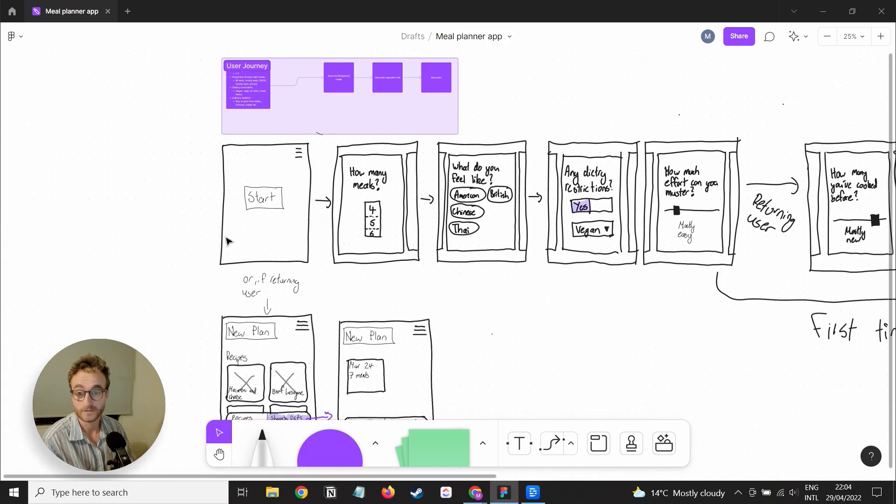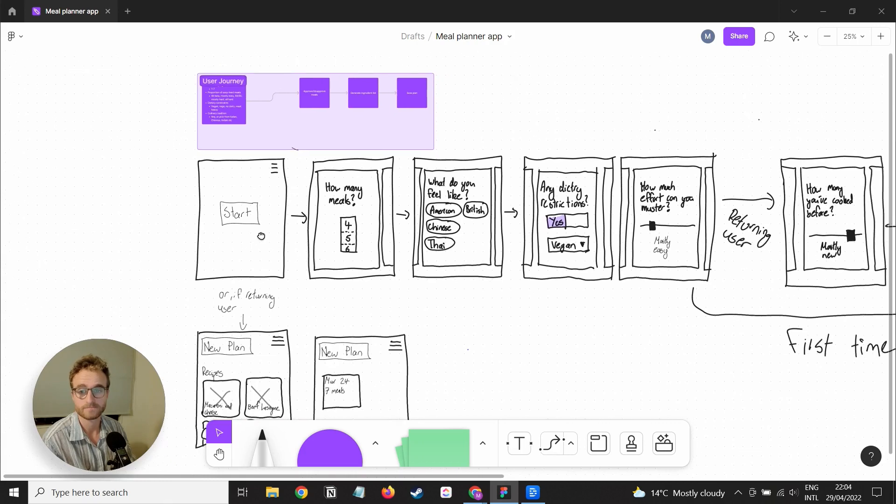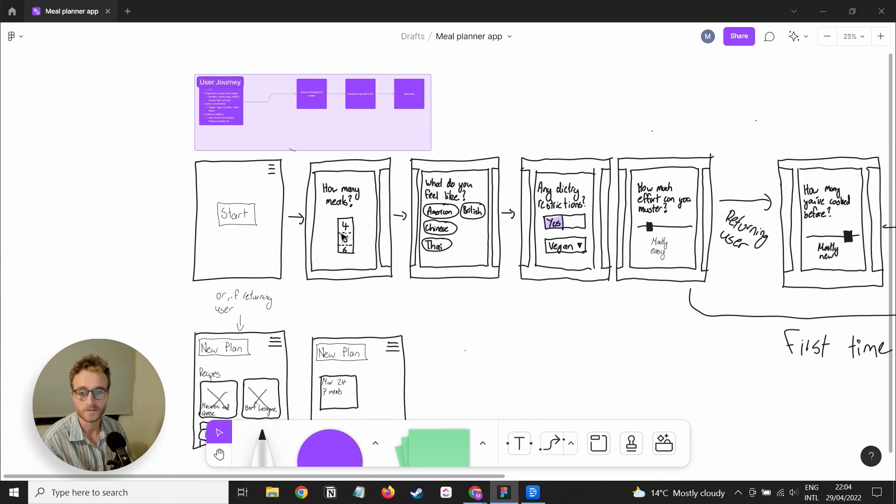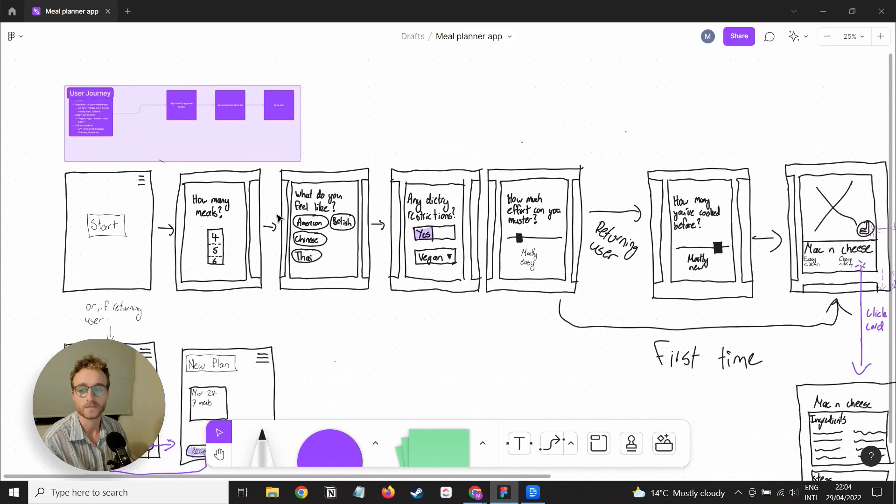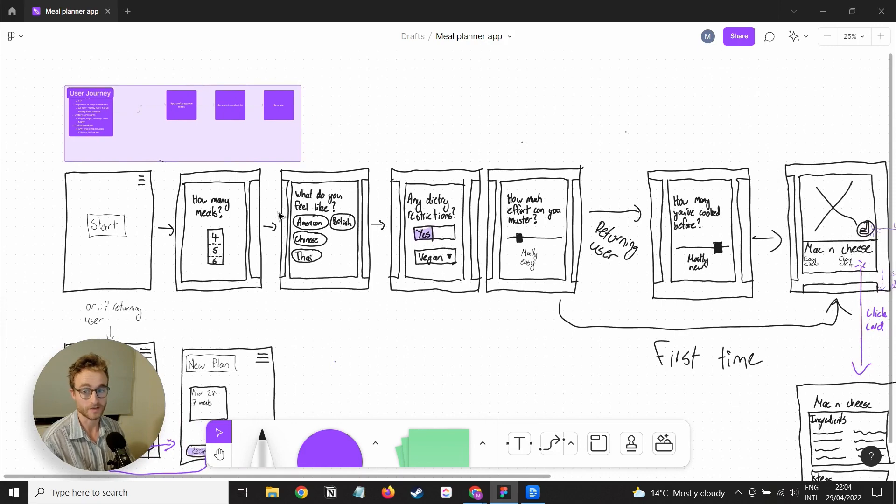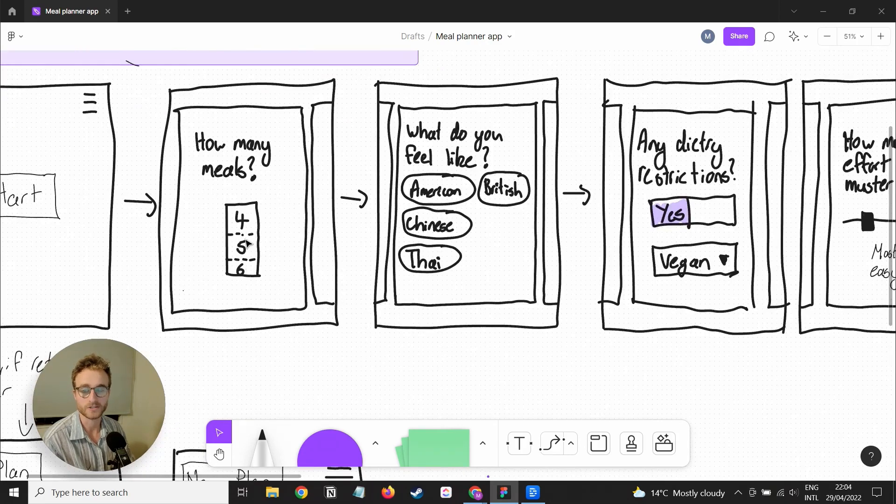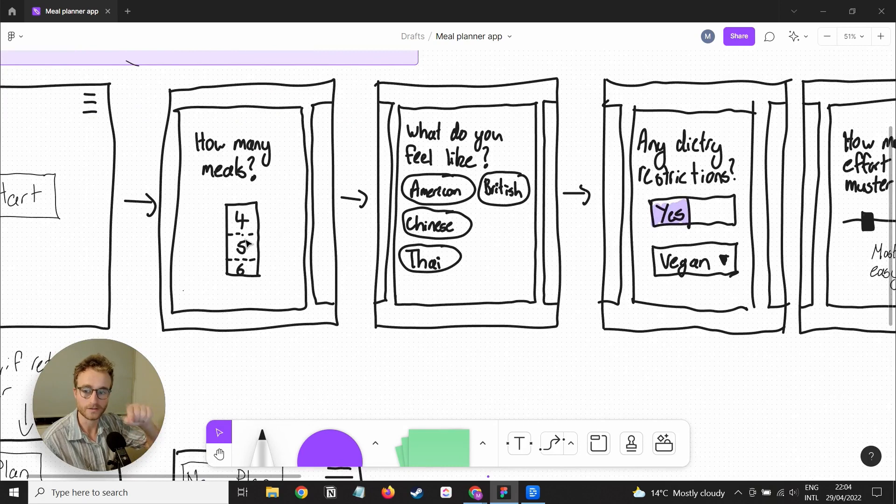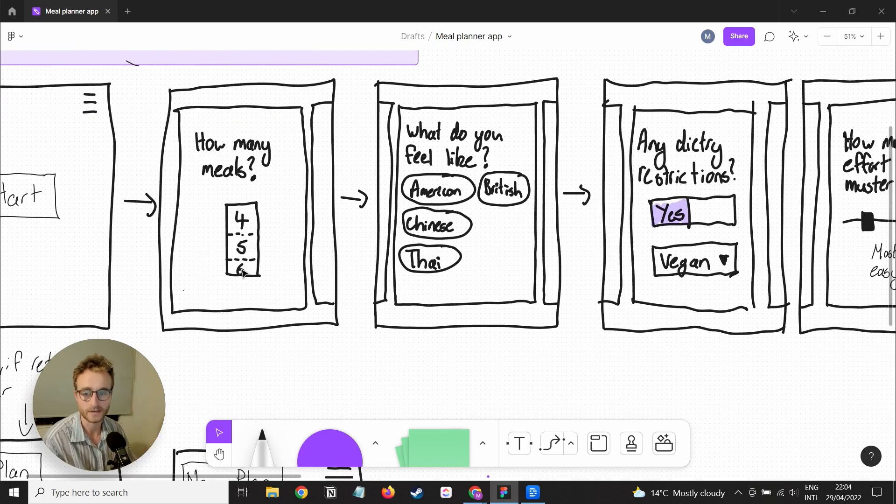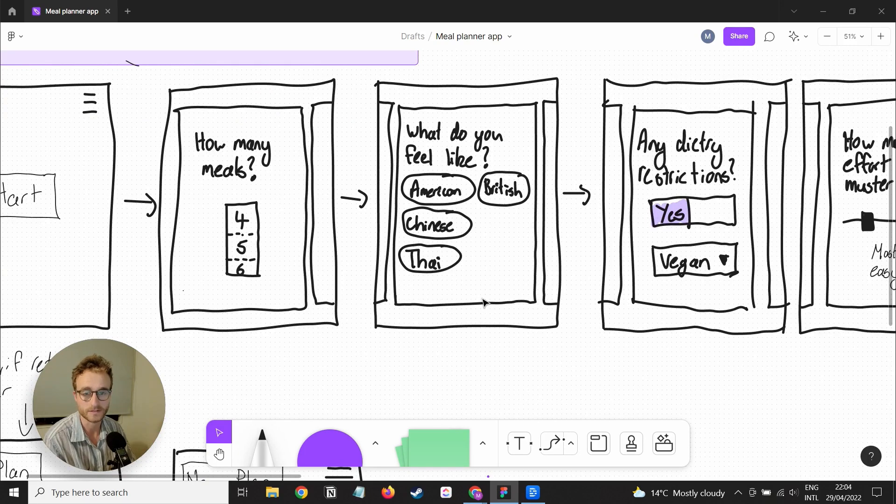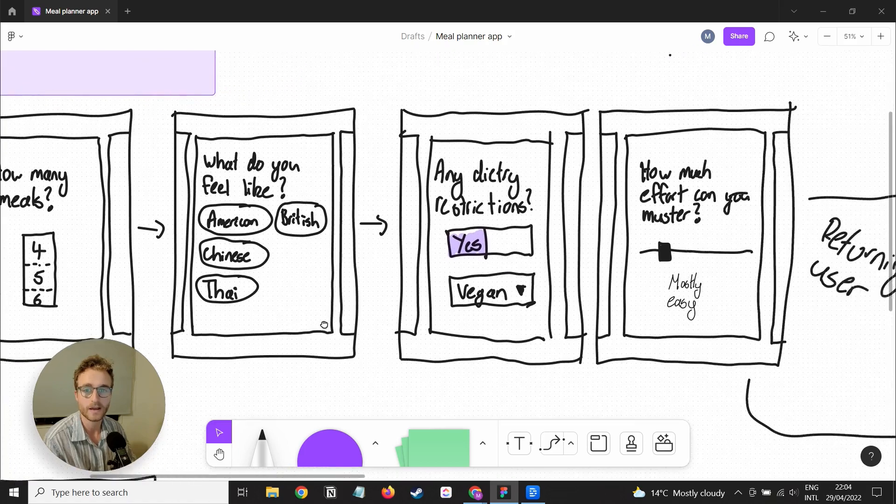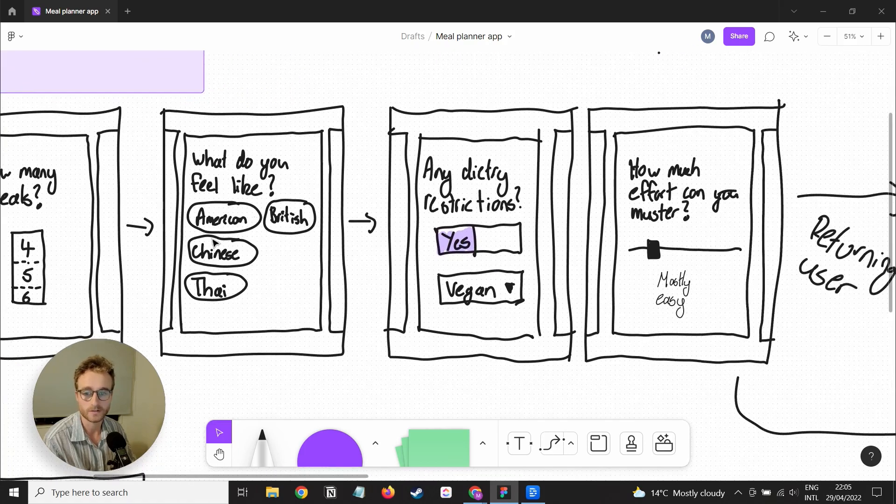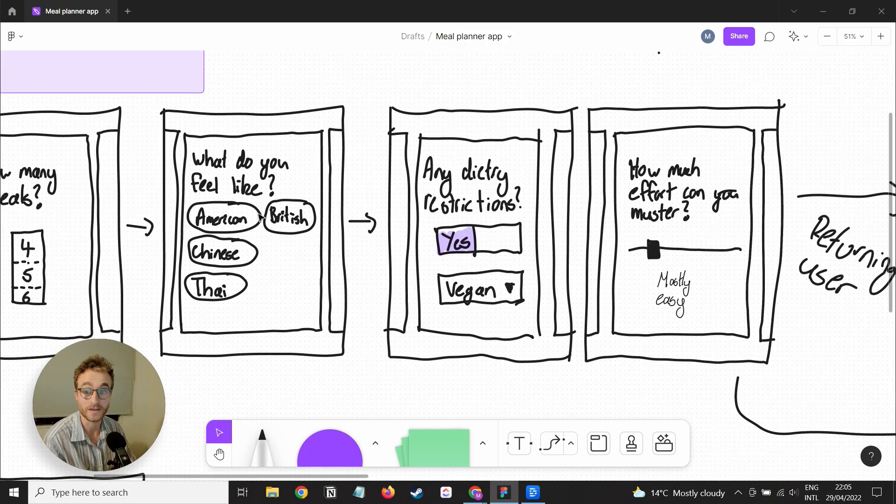First-time user opens the app, there's one main job for them to do, and that is create a meal plan. What I want to do is have this vertical number wheel where they can select how many meals they want in this meal plan, what kind of cuisine they feel like, which is a multi-select.